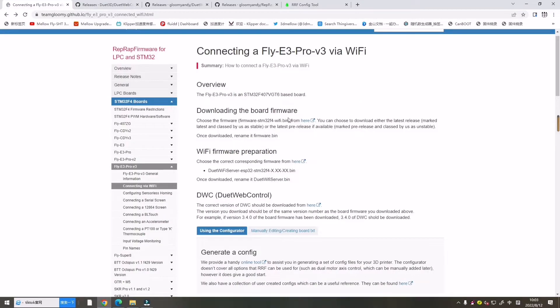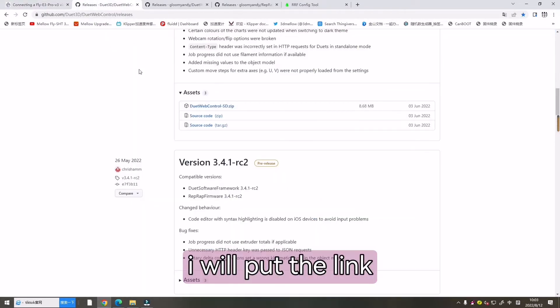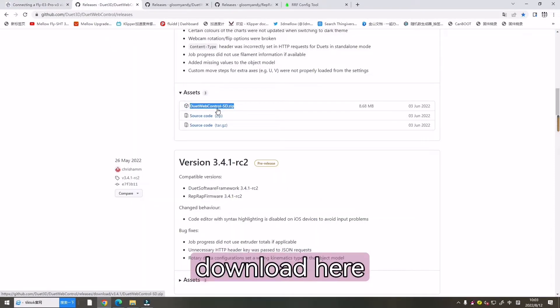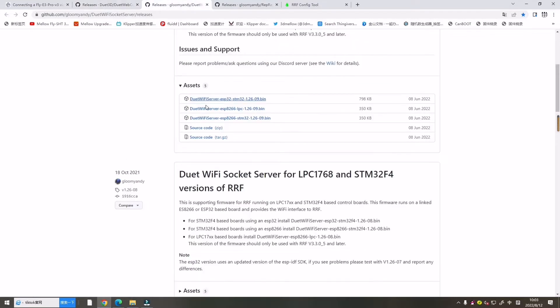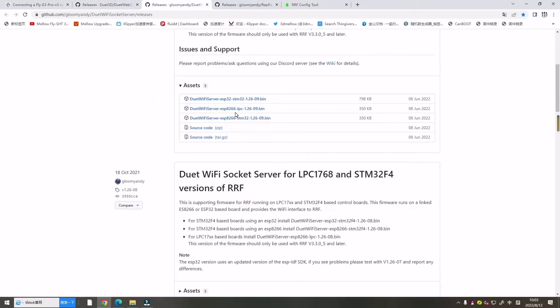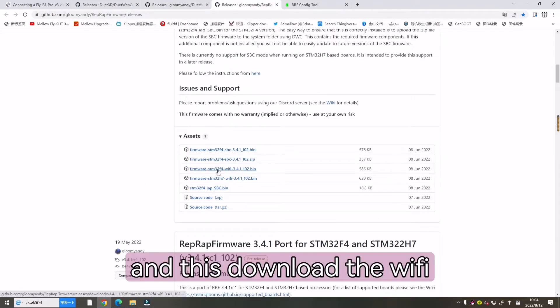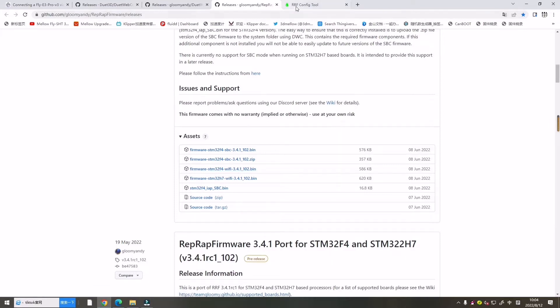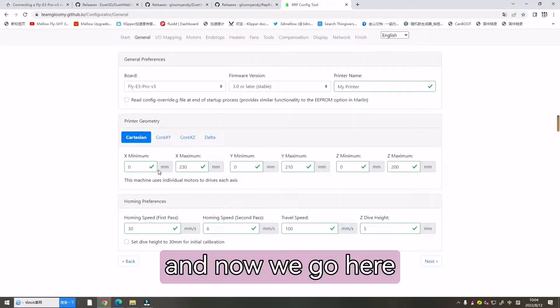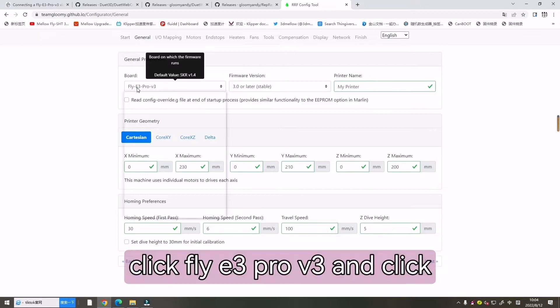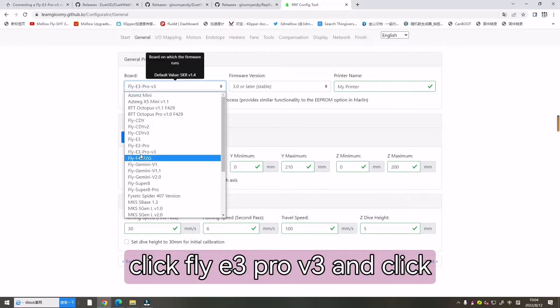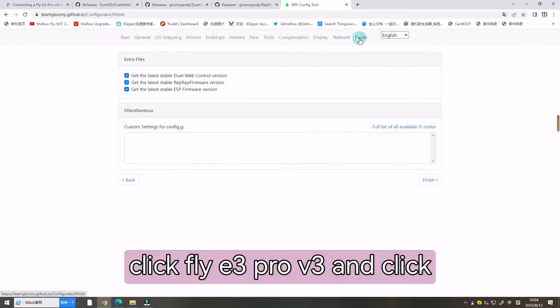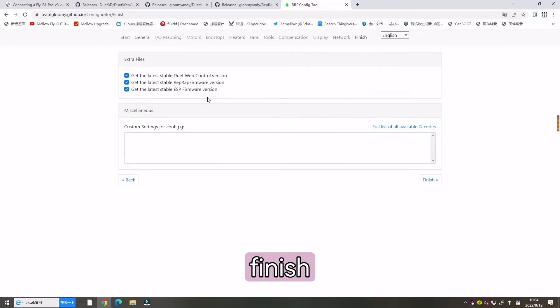Now let's install this firmware. I will put the link, download here. Download this link, this one. And download the Wi-Fi, this one. And now we go here. Let's click FlyE3 Pro V3 and click finish.